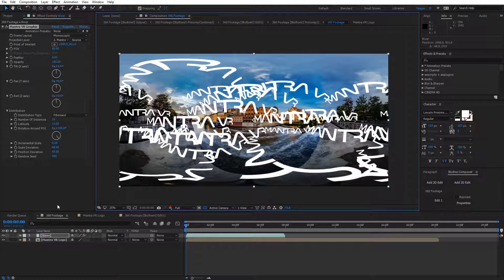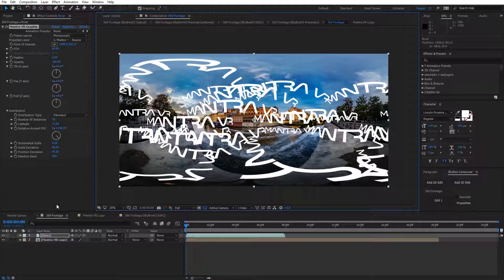Hopefully you enjoyed this quick overview of the graphics effect as part of Mantra VR. It's been Charles Jagger with Metal. Thanks for watching.